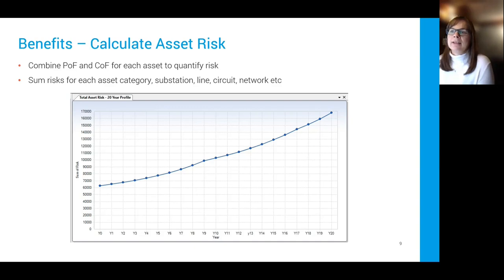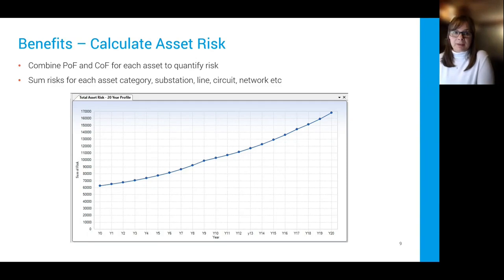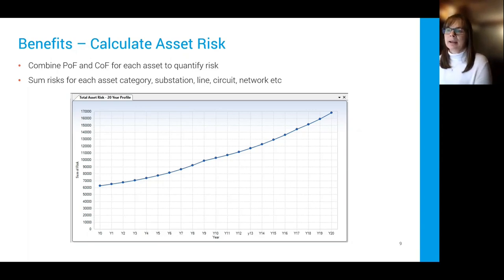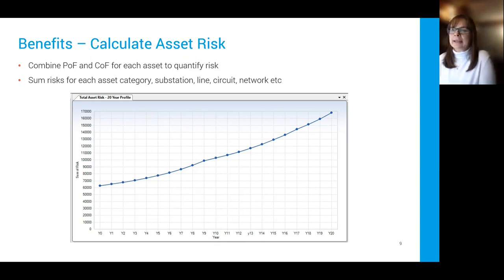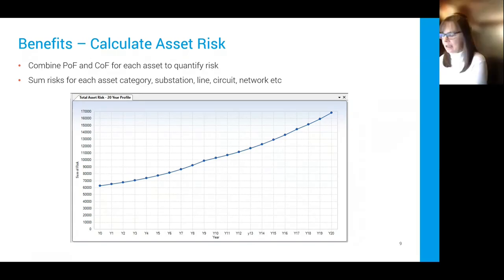To represent assets as risk, we combine the probability of failure (PoF) with the consequences of failure (CoF) for every asset. Consequences of failure in common methodology are expressed in money, so having a monetized value is really useful — you can then create a risk value in dollars, pounds, or whatever currency you use, and sum up that risk for a fleet of assets, a network, a line, a substation, or a circuit.